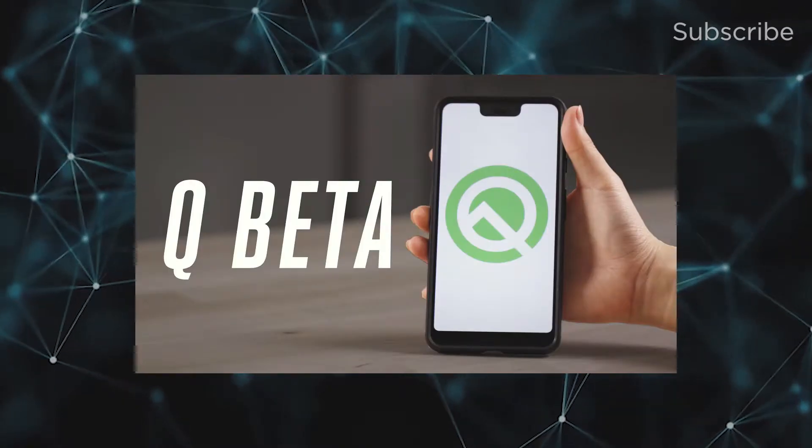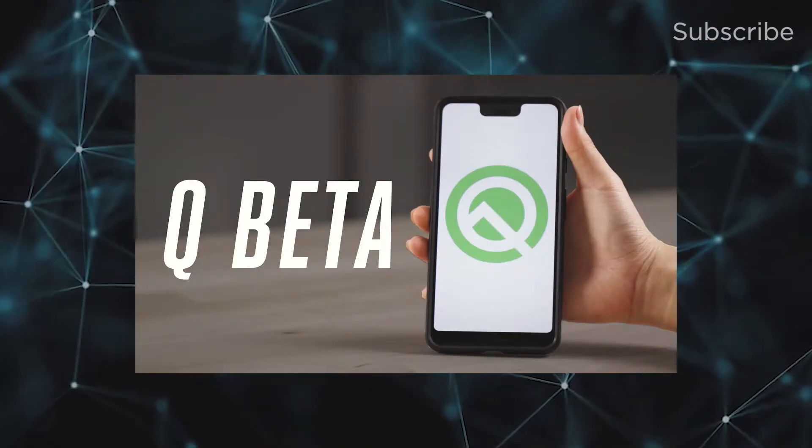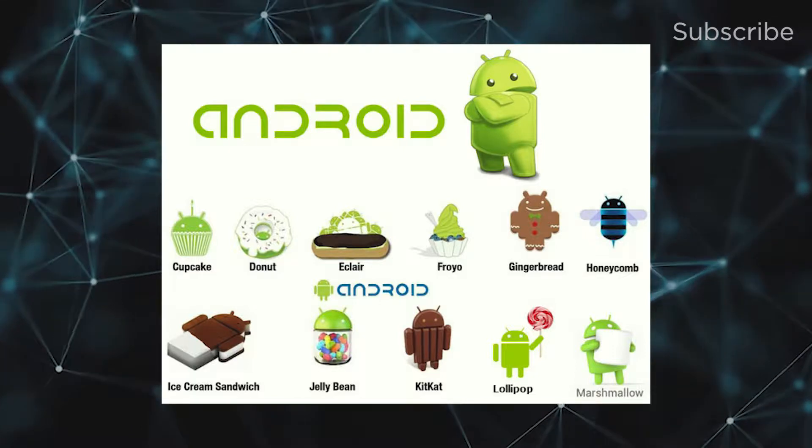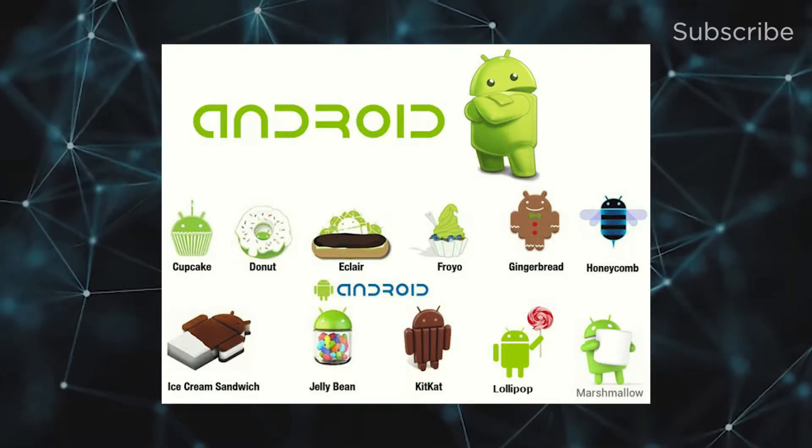Q is an internal codename. The actual name is Android 10. Android Queen's Cake or something similar was considered but not used. The name is officially Android 10. There is no sweet name like Gingerbread, Ice Cream Sandwich, Android Pie, or Marshmallow. The name is directly Android 10.